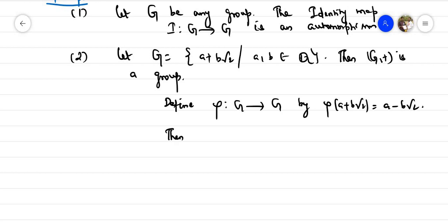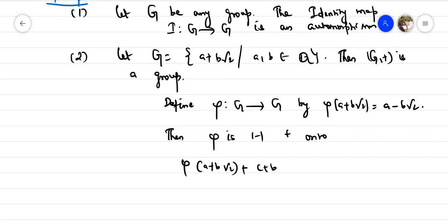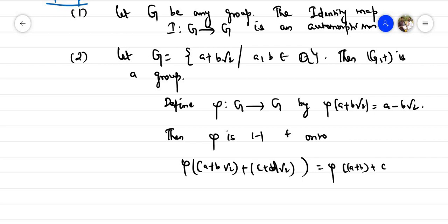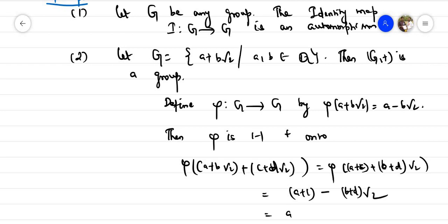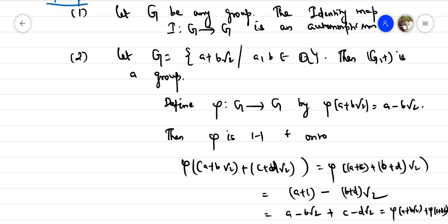Then φ is obviously one-one and onto. We compute: φ((a + b√2) + (c + d√2)) = φ((a+c) + (b+d)√2) = (a+c) − (b+d)√2 = (a − b√2) + (c − d√2) = φ(a + b√2) + φ(c + d√2). This shows φ is a homomorphism, hence φ is an automorphism.